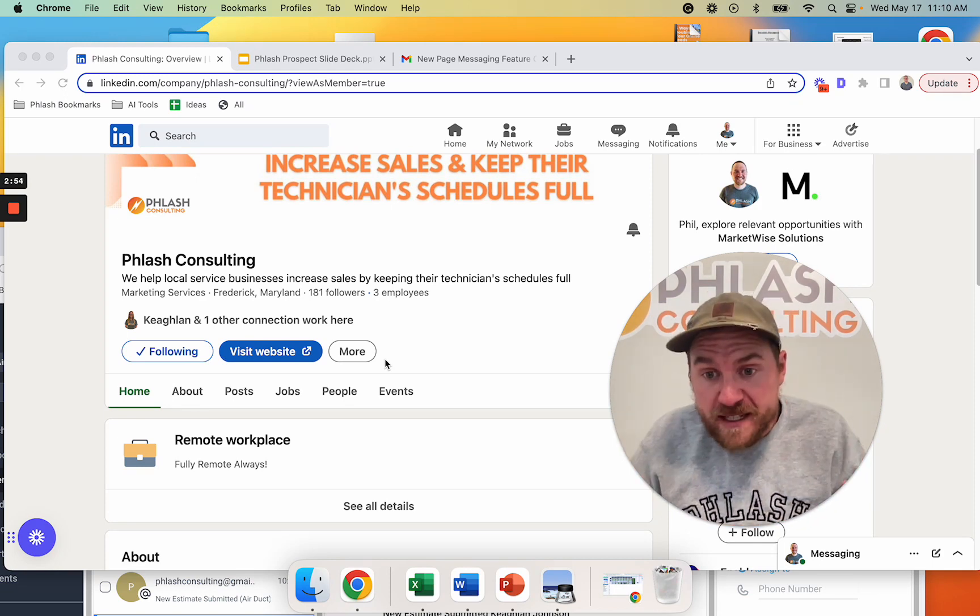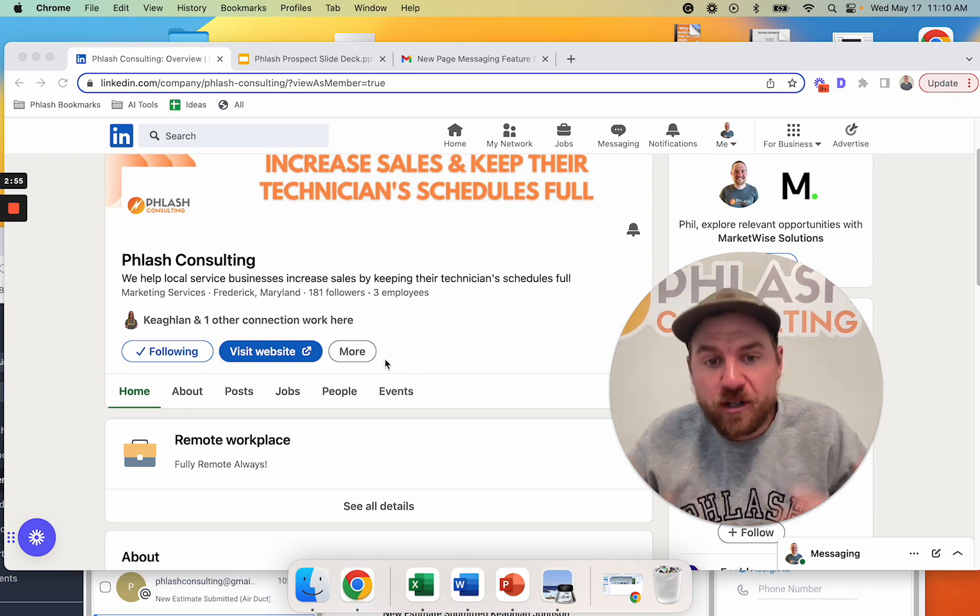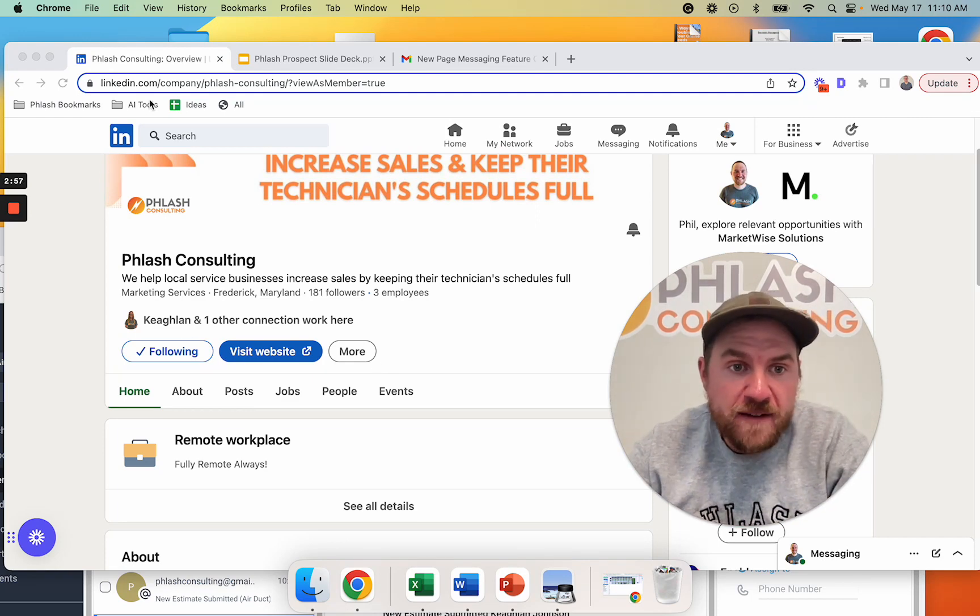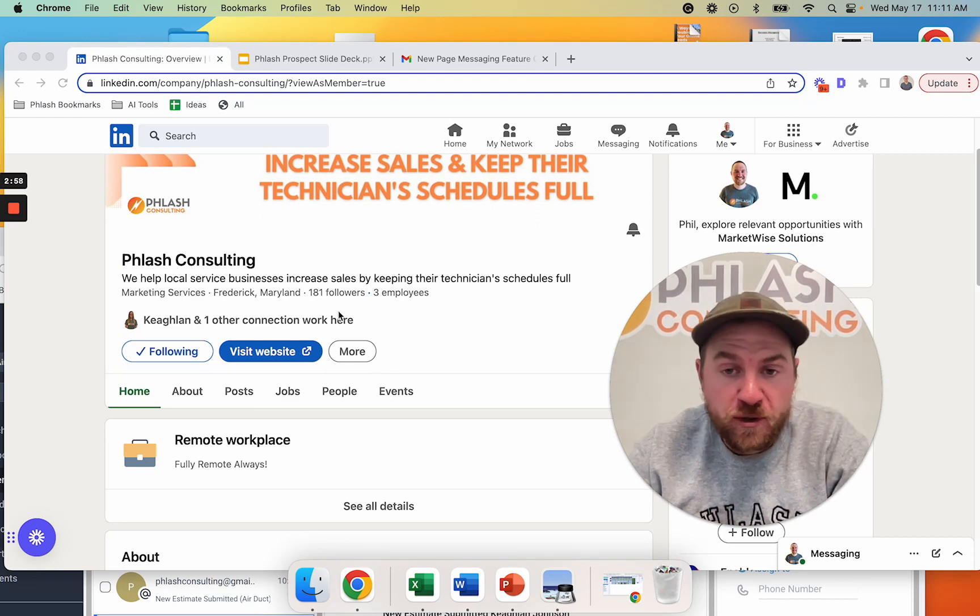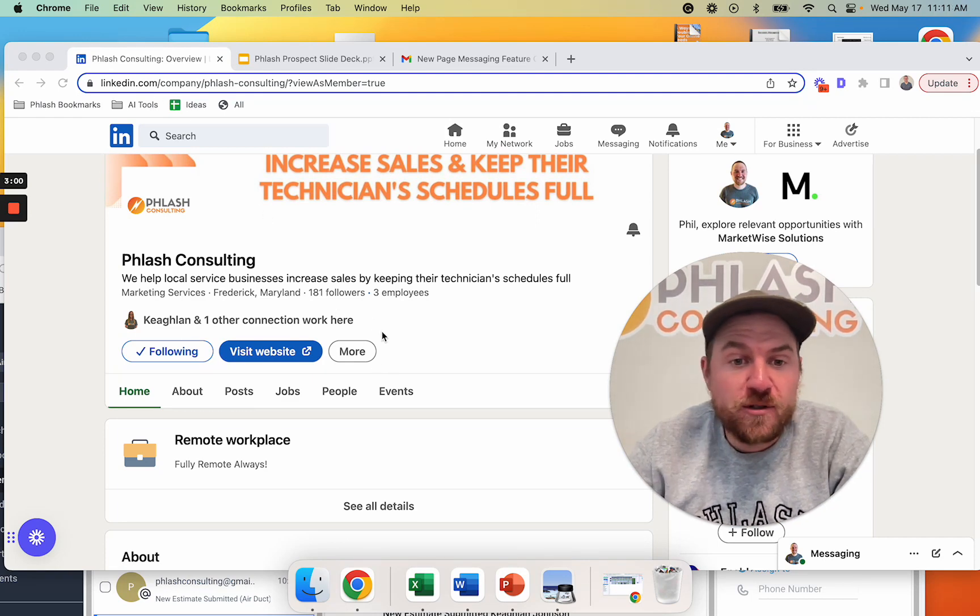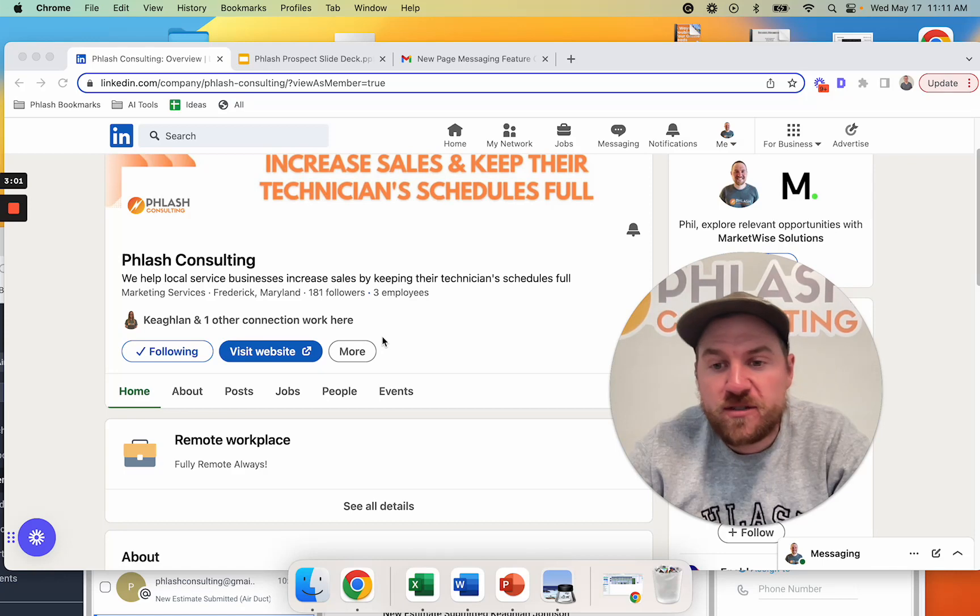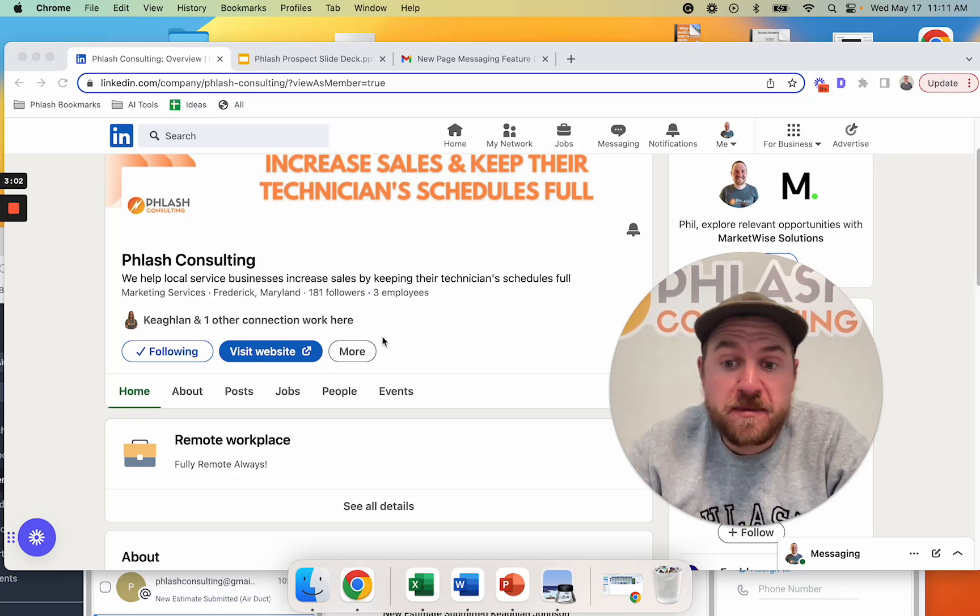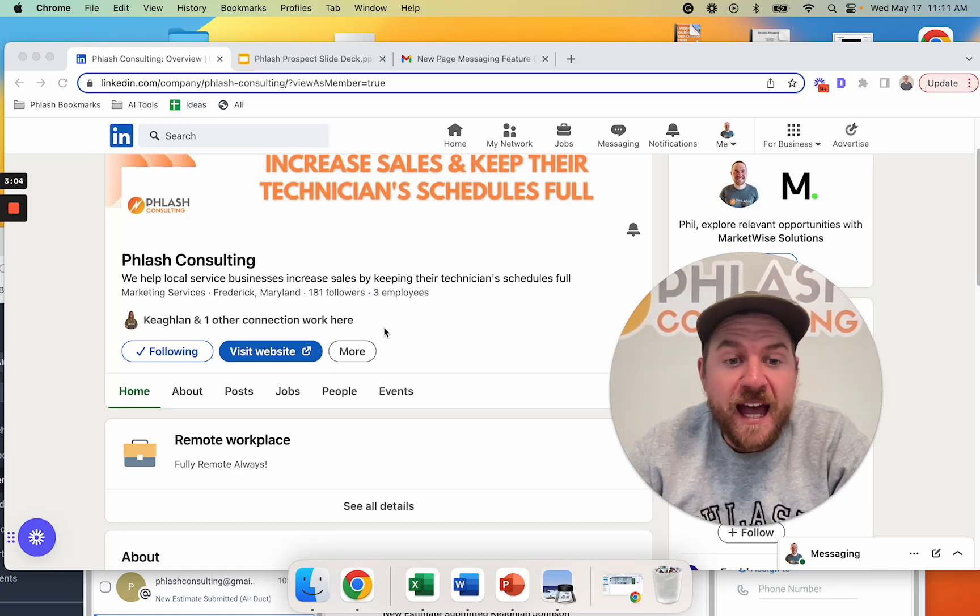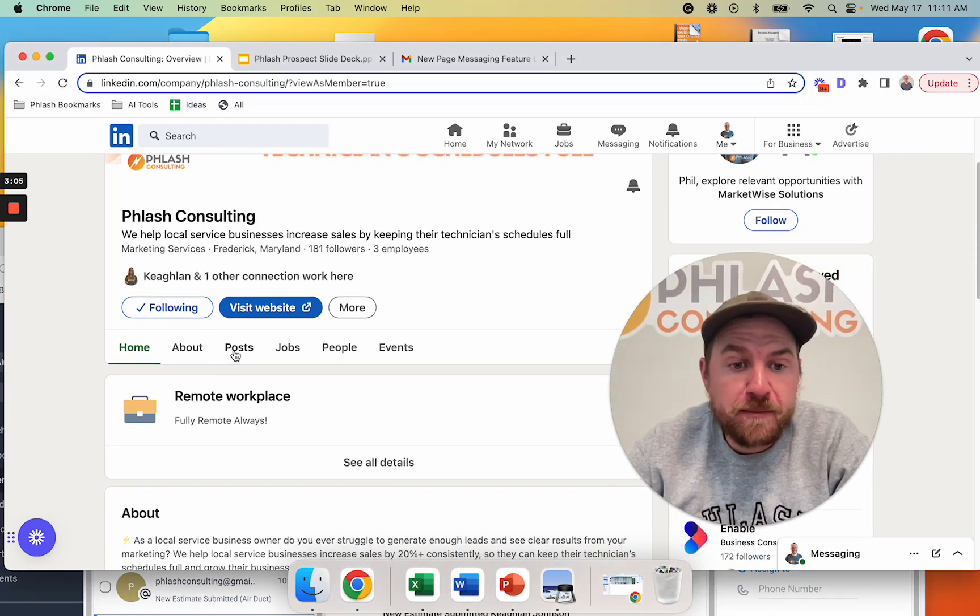So for businesses, how can you utilize this? Well, if you don't have a LinkedIn page for your business, you should definitely set one up. If you don't have admin access, you should get admin access because people are going to be messaging you.